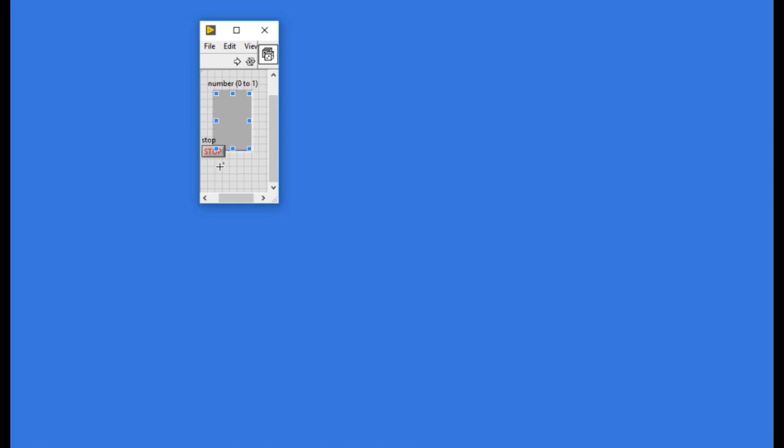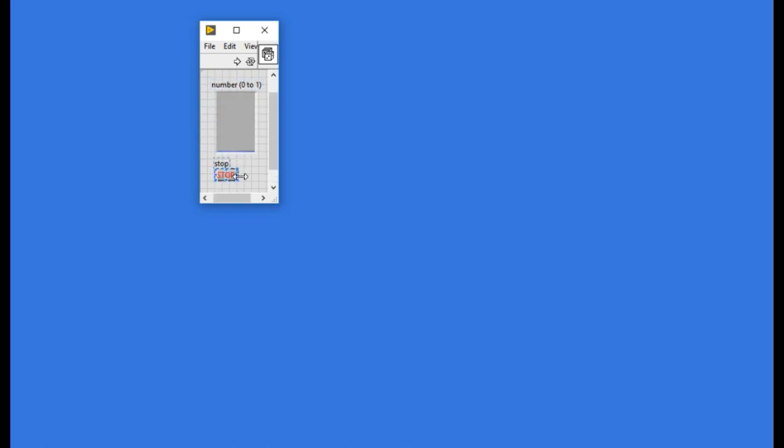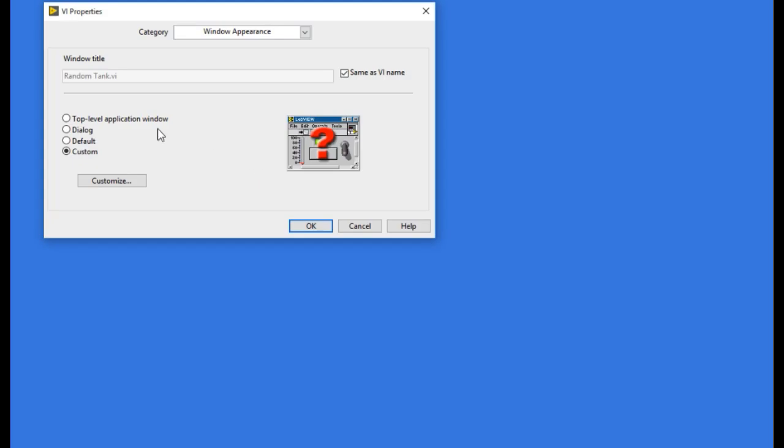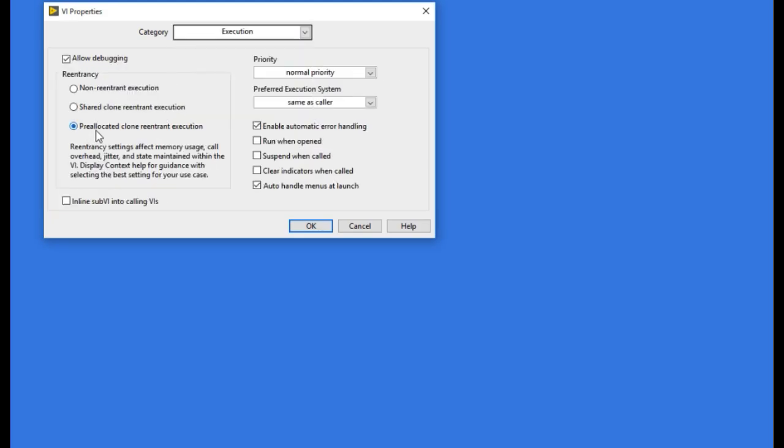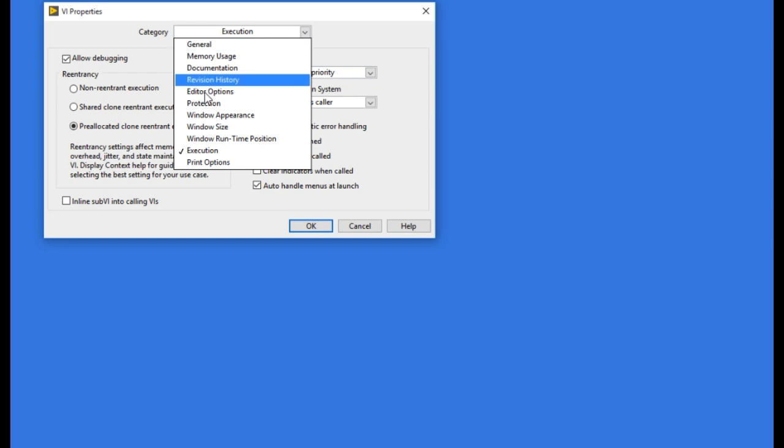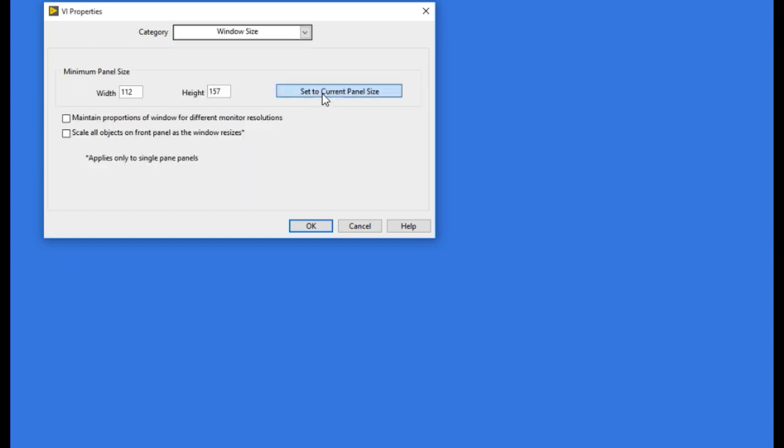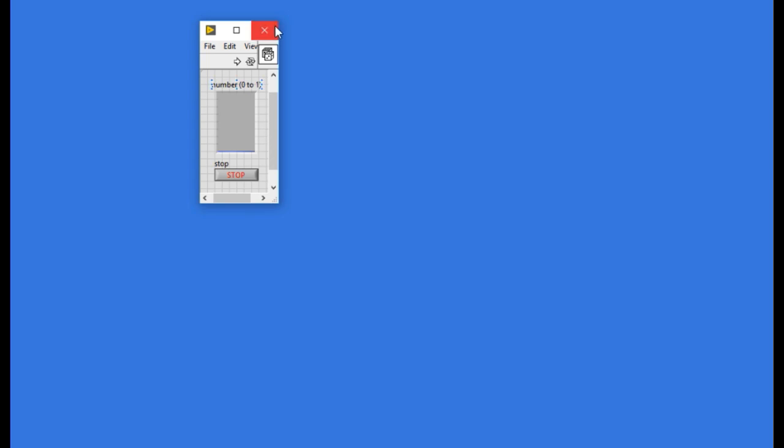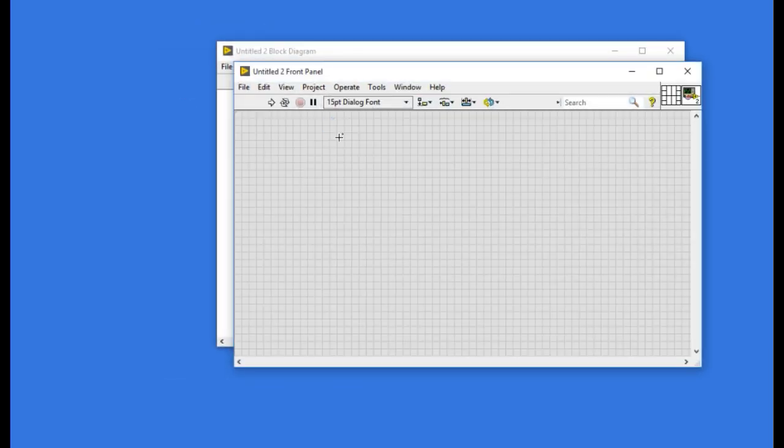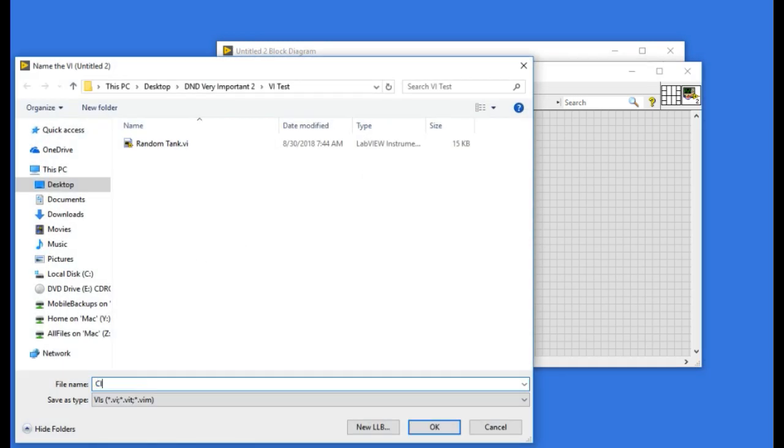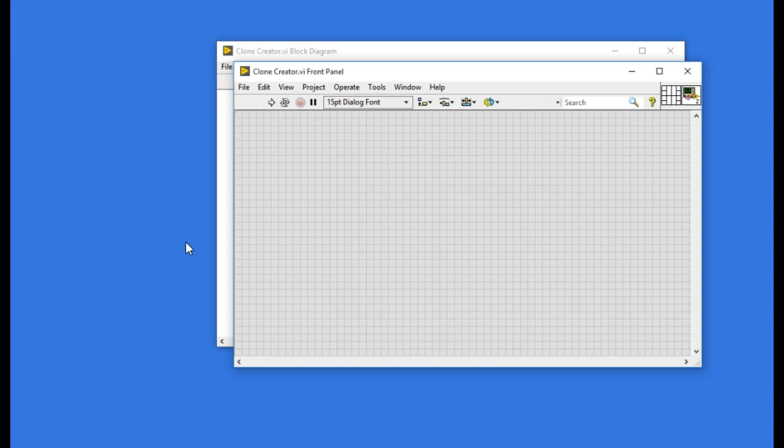Let me organize the controls, my user interface. Now the next thing I'm going to write a code to call that VI from another VI. So I'm going to save this as clone creator.